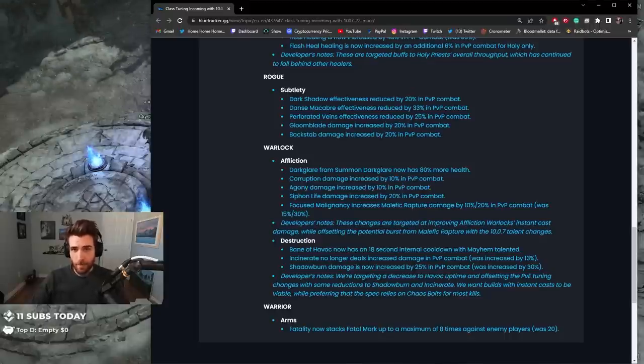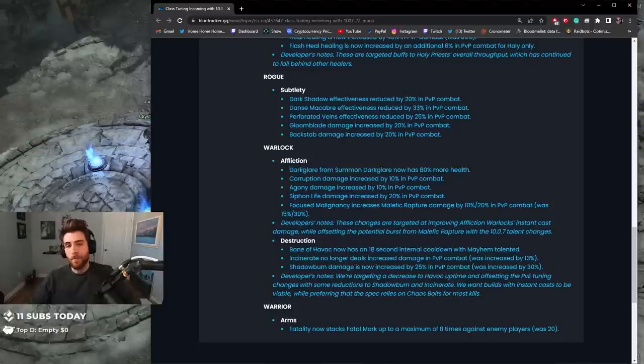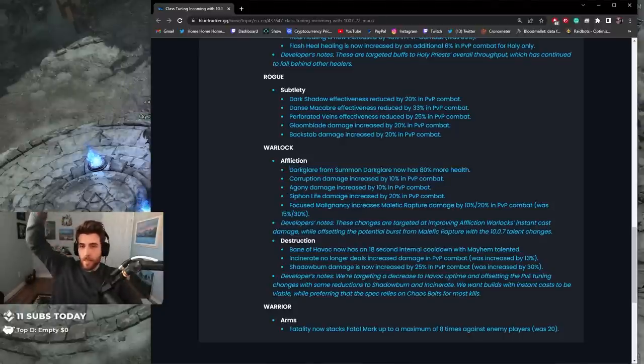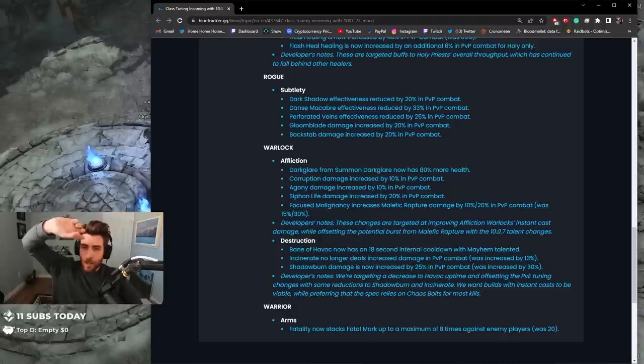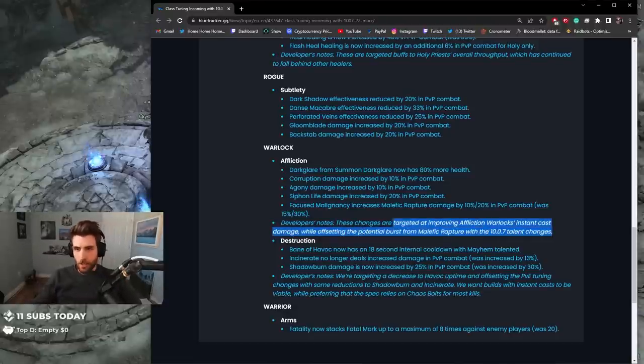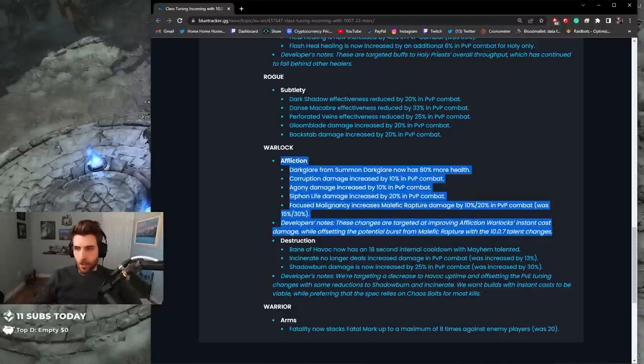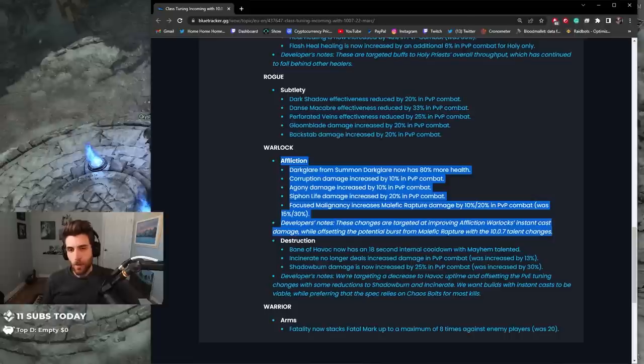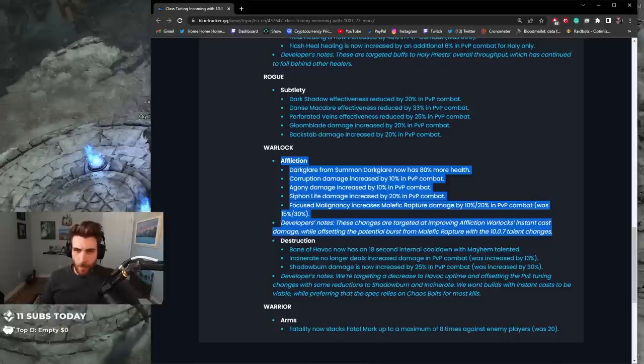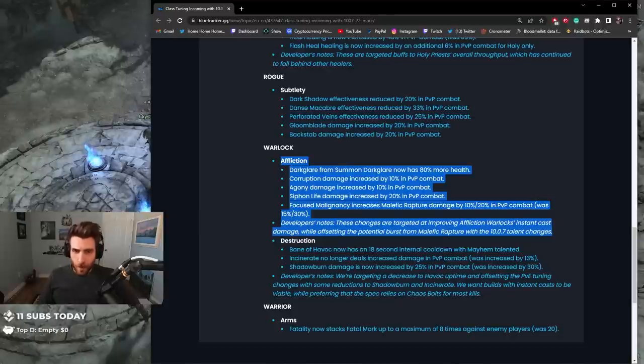No, DOT damage is good man. Dark Glare, so Dark Glare in 10.7 is actually getting buffed. So not only is Dark Glare getting buffed through the talents, you have to remember guys there's a lot of changes, these aren't the only changes. These are in conjunction with the talent tree changes. I'm pretty sure that Agony is already getting buffed, so this is a further buff to Agony. Dark Glare is getting buffed, it's a further buff to Dark Glare. Rapture is going to hit less hard.